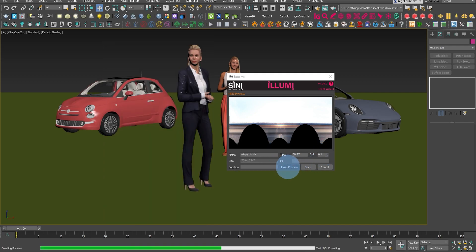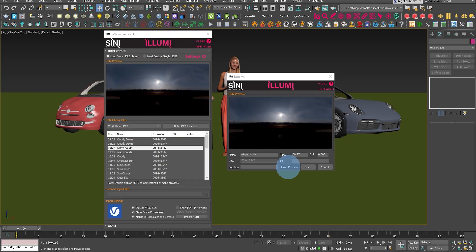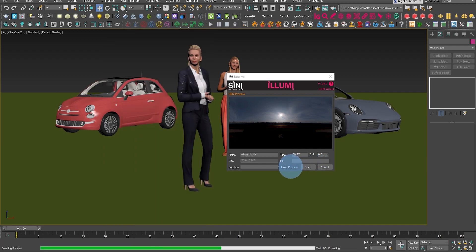Let's put that back down to 0.1, or maybe 0.01. That's probably too dark, so you can go through and adjust that exposure value to get it looking right.